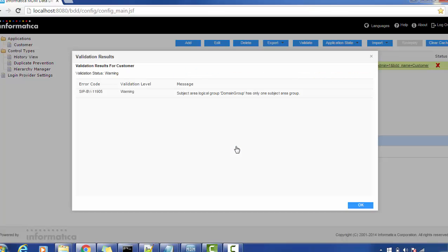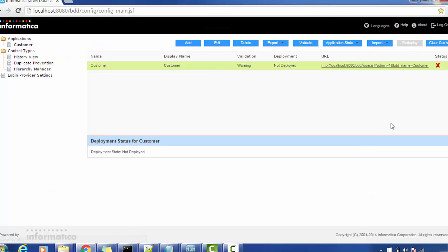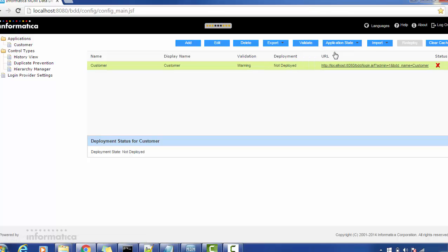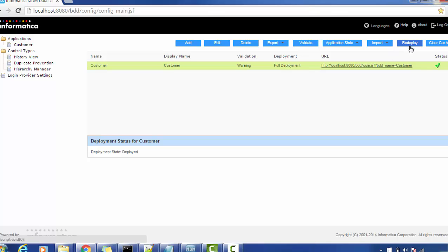We got a warning but we can ignore it — warnings are okay. Select the application and do a full deployment. Whenever you make any changes, you must import the application and do a full deployment or redeployment. Afterwards you can do a redeploy or refresh as needed. These are the steps for exporting and importing an IDD application. Thank you for watching — please subscribe to my channel. Have a nice time.